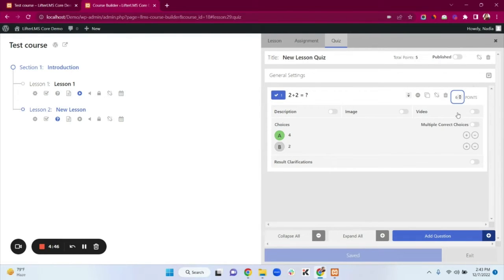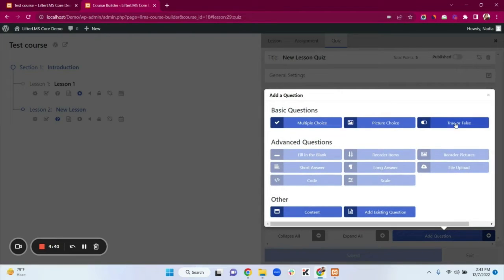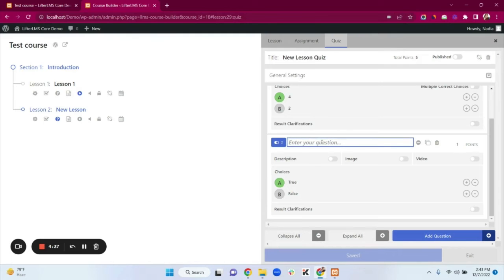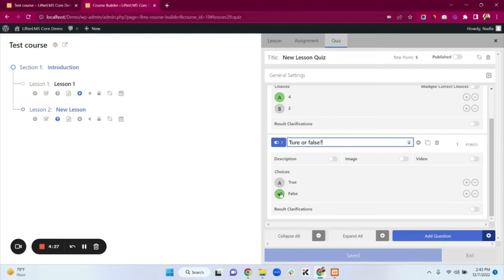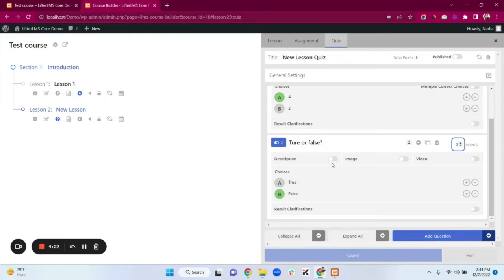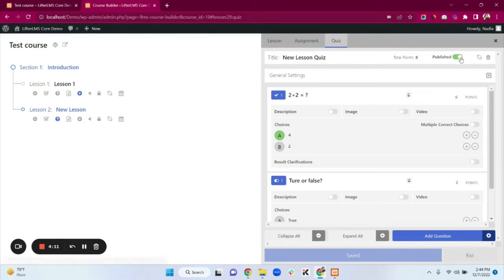You can add description, image, and video to questions. Now I'll show the True or False question type. Here you add your question — I'm typing a random question. The false option is my correct answer, so I'm selecting False. You can add question marks, images, and video. You can also enable the Result Clarifications option. Don't forget to click Publish — our quiz is now published.